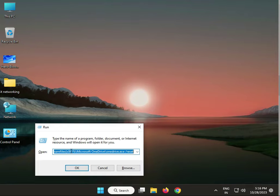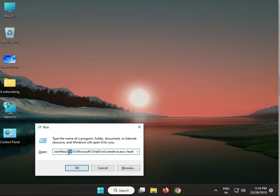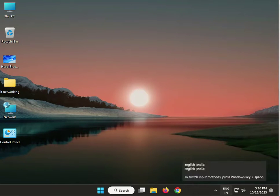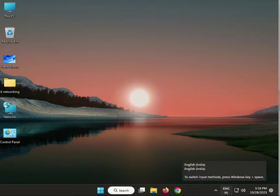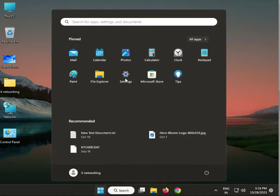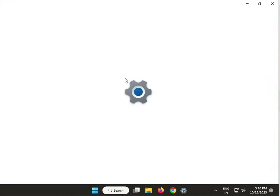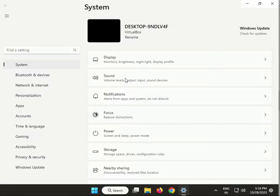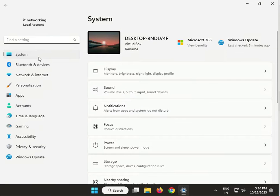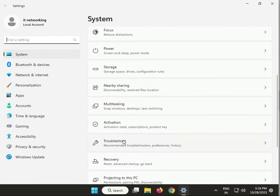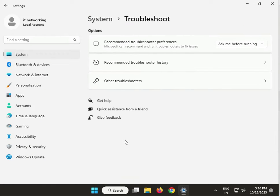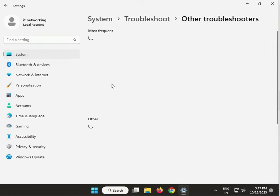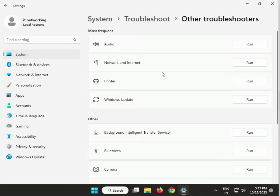Next, run the network troubleshooter. Click Start, go to Settings, then System, scroll down to Troubleshoot, Other Troubleshooters, click Network and Internet, then click Run.